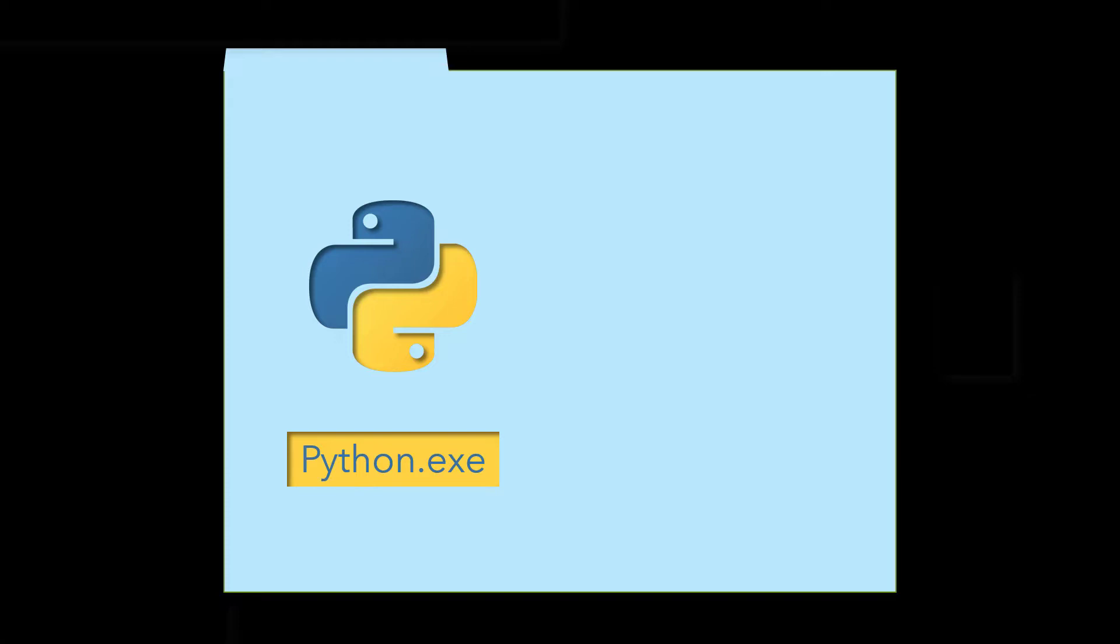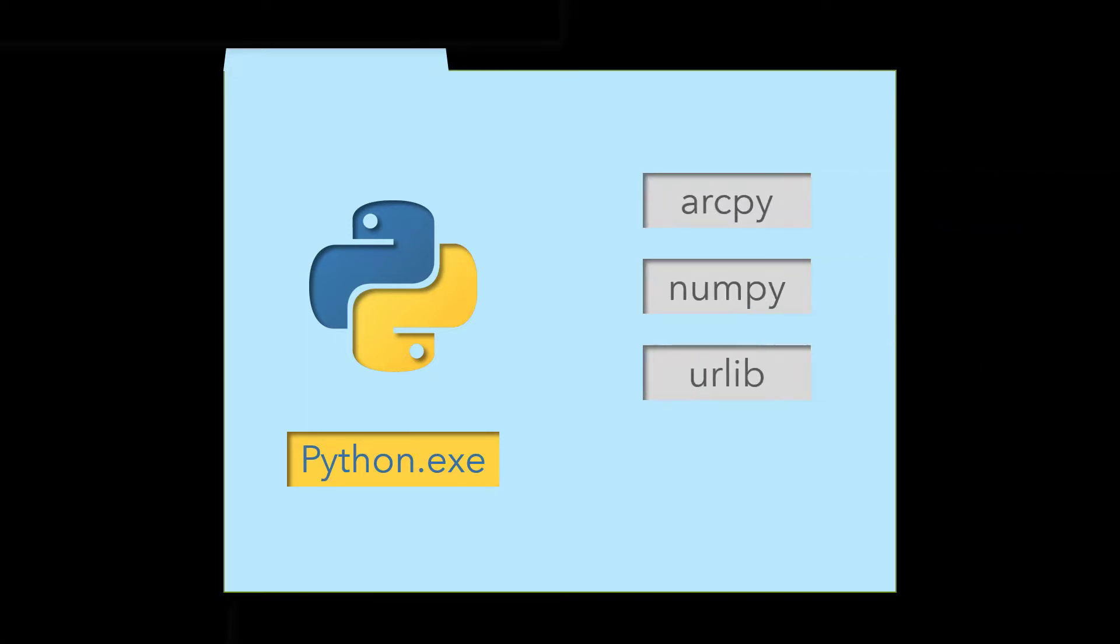These packages are also referred to as site packages, modules, or libraries. Arcpy, numpy, urllib, and requests are all examples of Python packages.